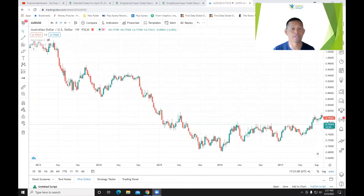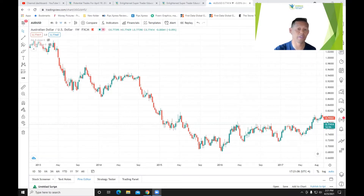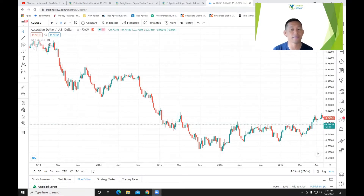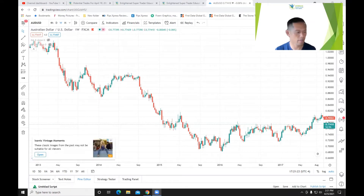So first, let's define what objective and subjective means — which we already covered. Number one, we define what objectivity and subjectivity simply means. Number two, let's give an example talking about trend lines. First, let's define what a trend line is, mainly an uptrend and a downtrend.